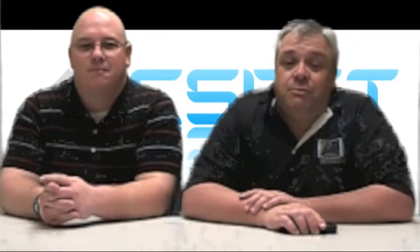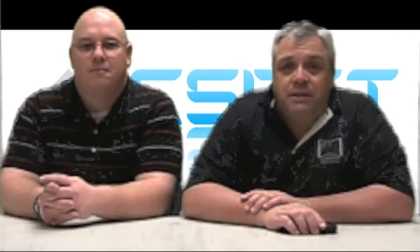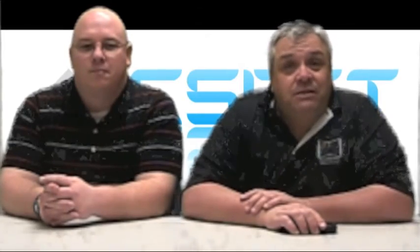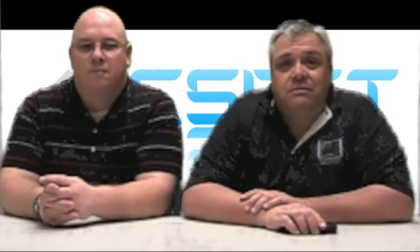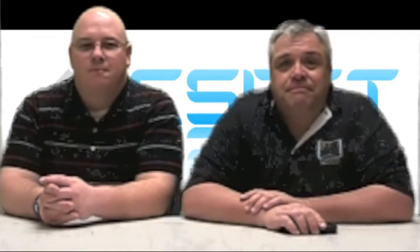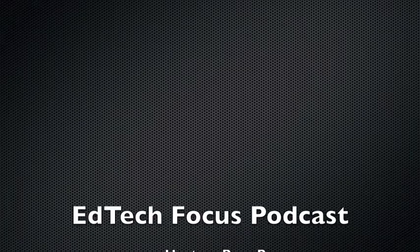If you have questions or tips you would like covered on the podcast, please send them in an email to your EdTech with the subject Podcast Focus. We'll see you next week. Thank you.